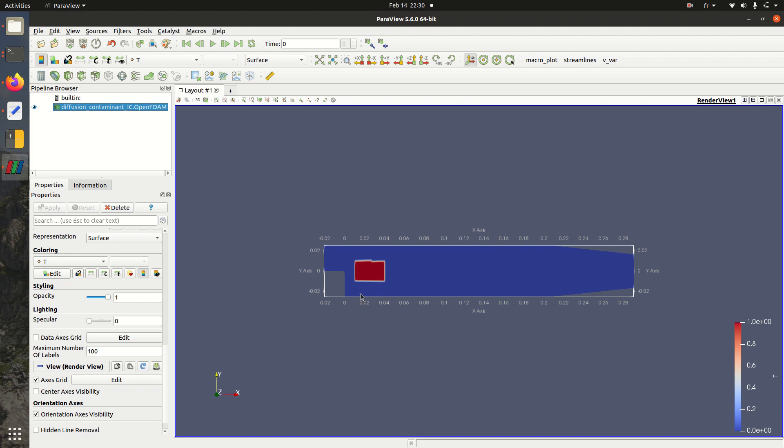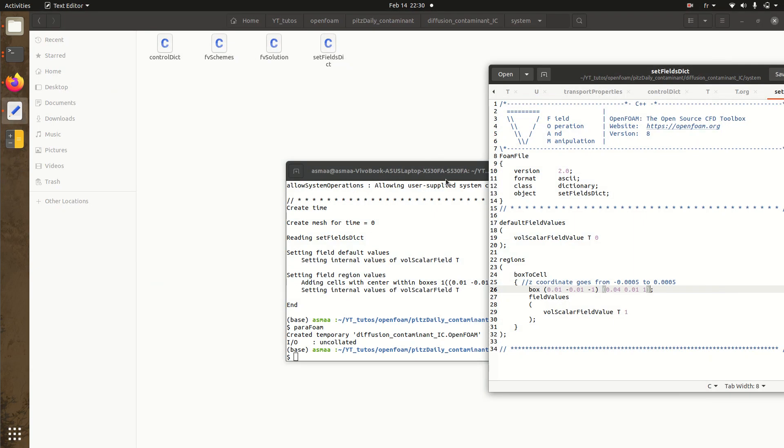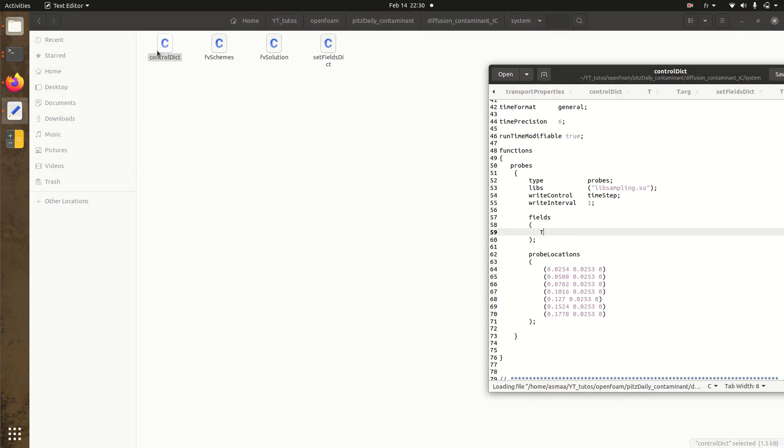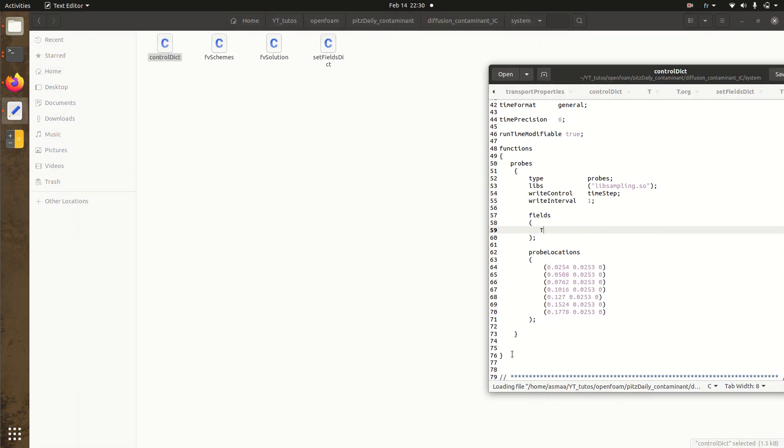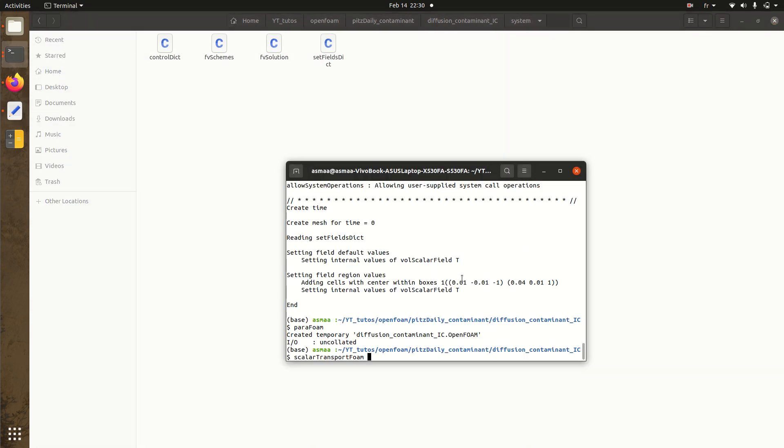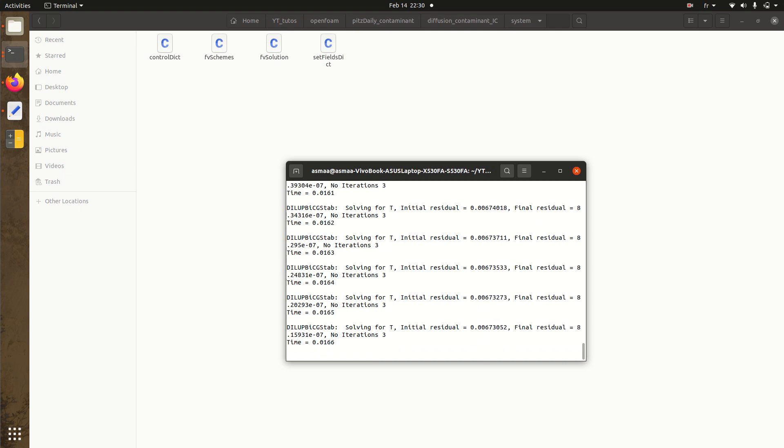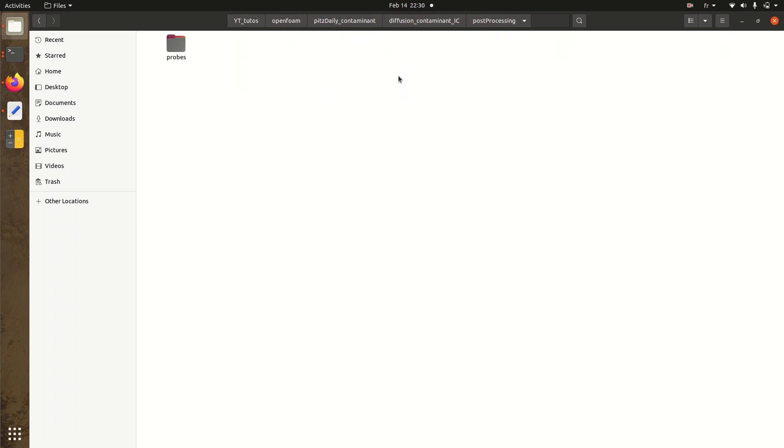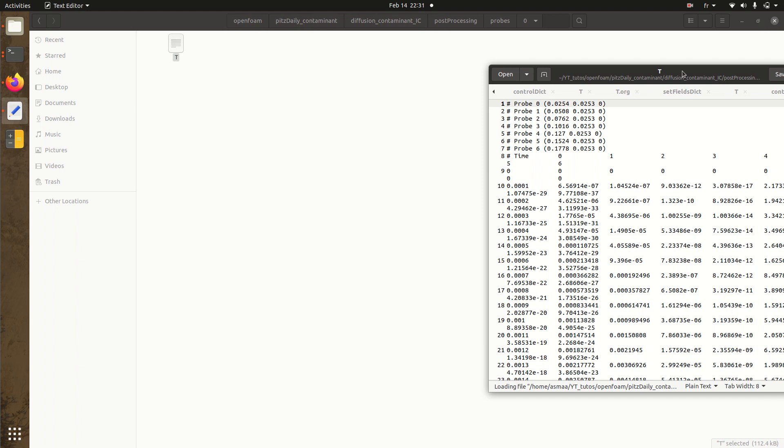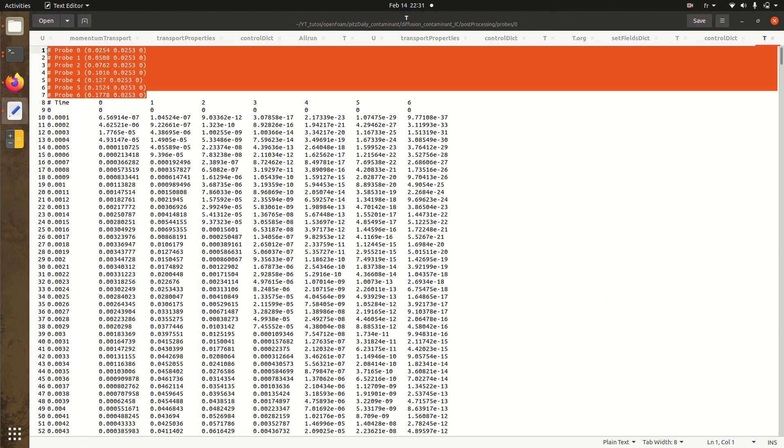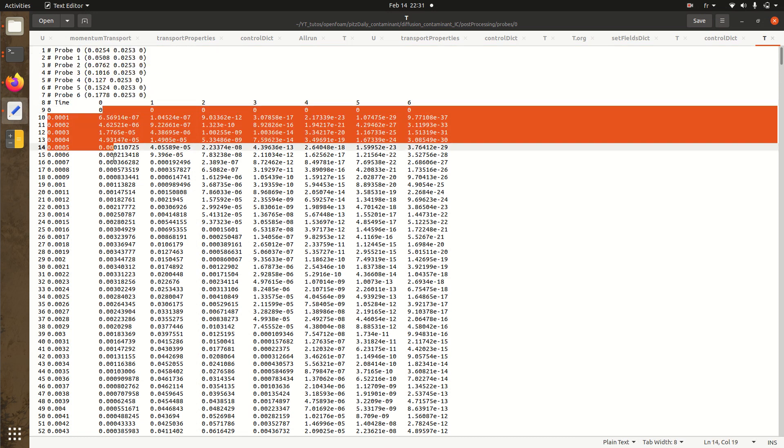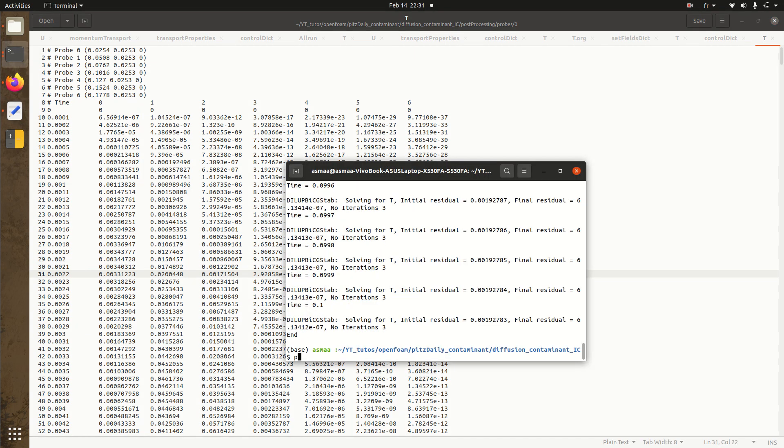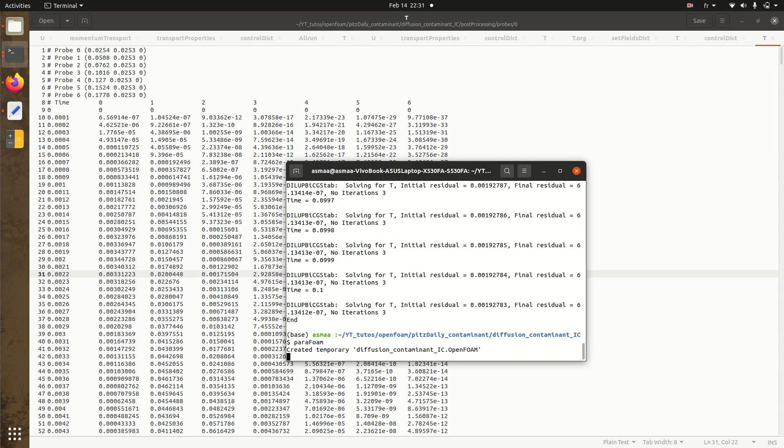So now we have this zone filled with the contaminant. So now our setup is ready. We need to run our simulation scalarTransportFoam. Also here in the control dict, we are setting our probes in order to track the tracer concentration over time. I'll run the simulation scalarTransportFoam. So I'll start with post processing the same thing here. The seven probes. And each probe is tracked over time. So now let's run ParaFoam and see.